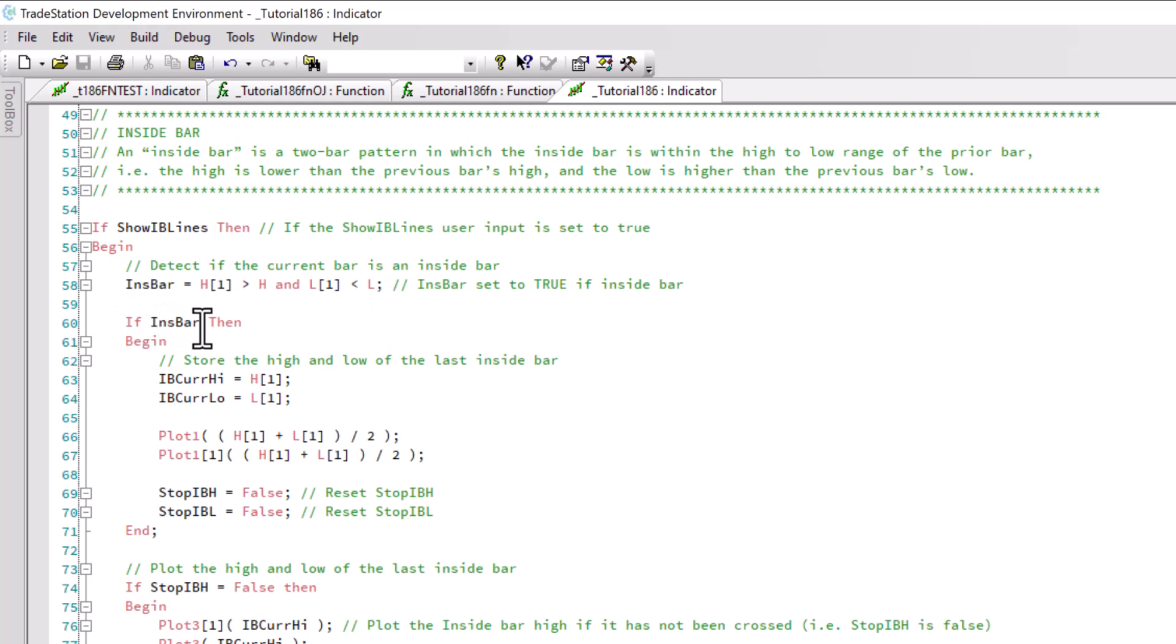If INSBAR equals true, we take a value of the high of the little pattern and the low of the little pattern and store them in these variables IBCurrI and IBCurrLow. Then we're going to do several plots.